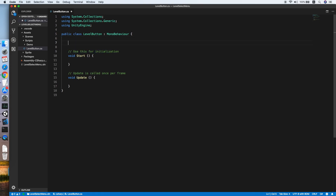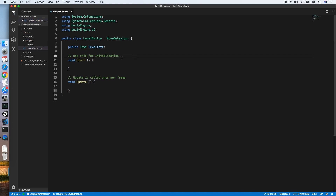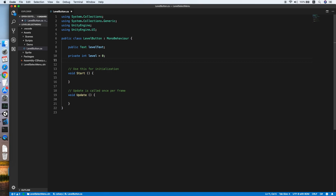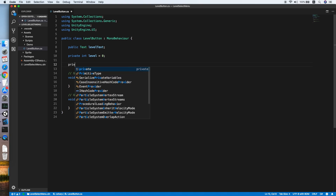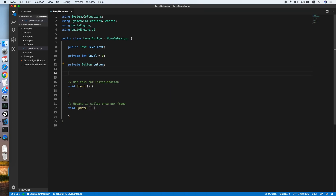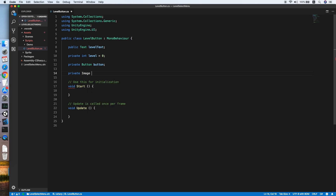For the LevelButton script, first we need a Text variable to refer to the button text — we'll call it levelText. Fix the error by using UnityEngine.UI. Then add an integer called level which will indicate which level this button represents. We also need a Button variable to refer to the button object.